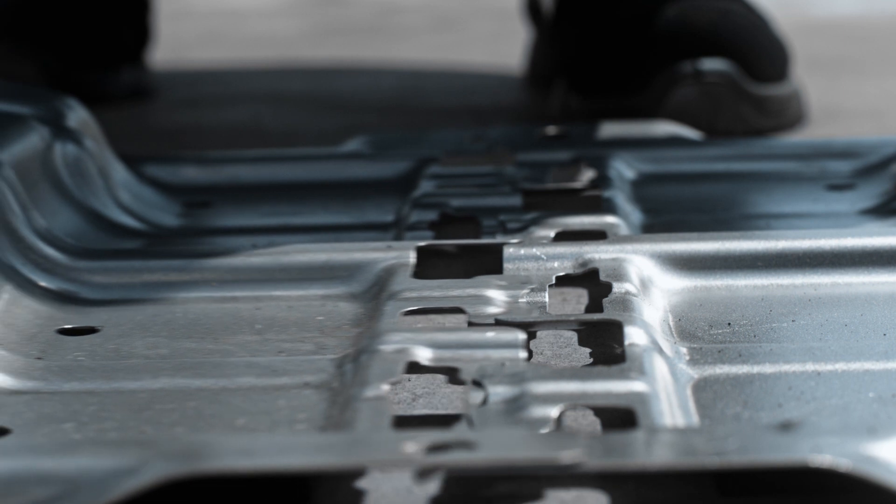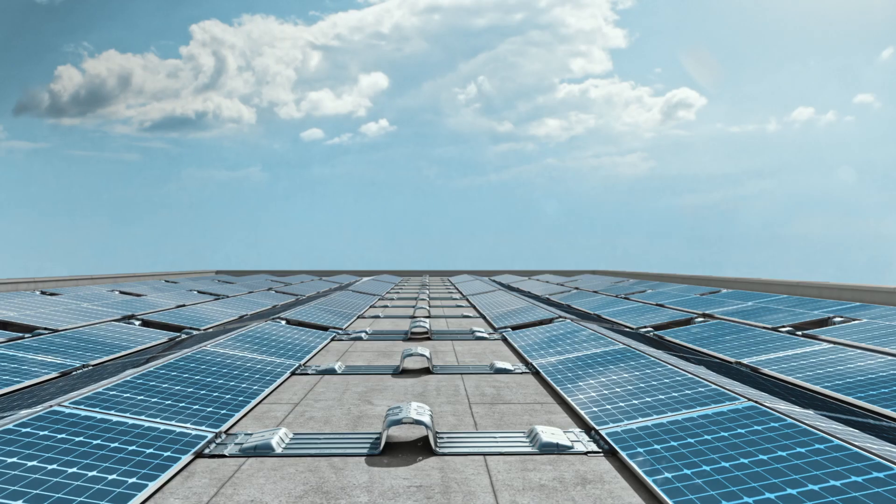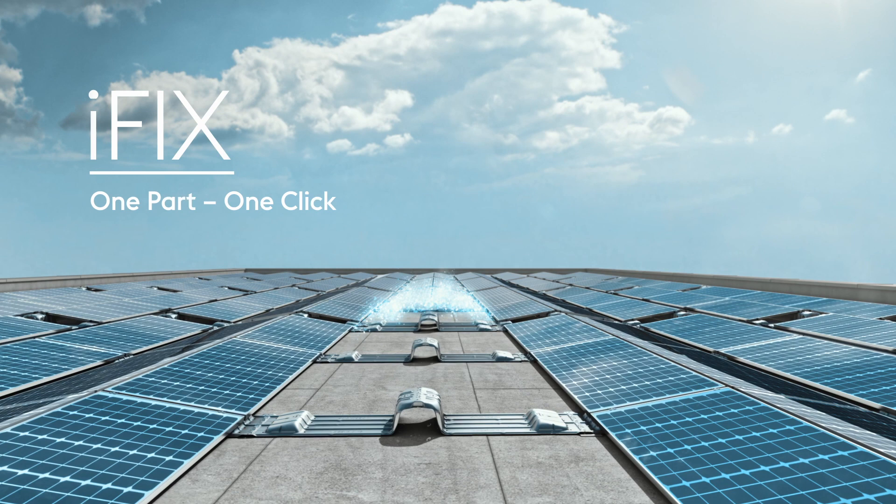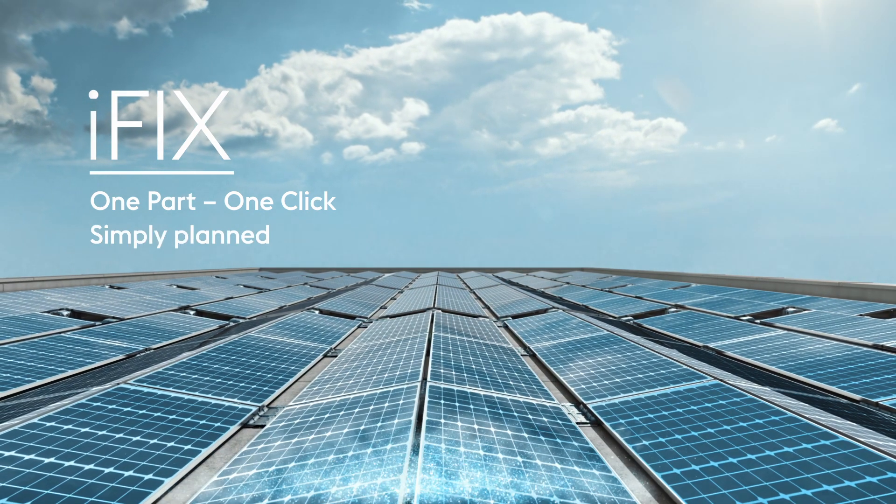I am iFIX. The smart substructure for photovoltaic systems on flat rooftops.